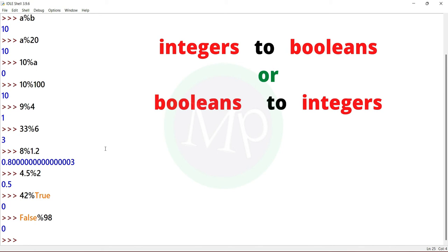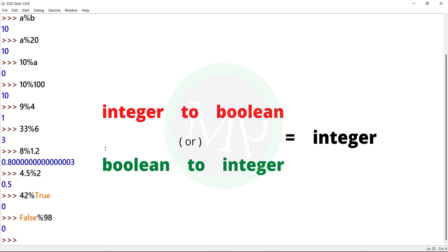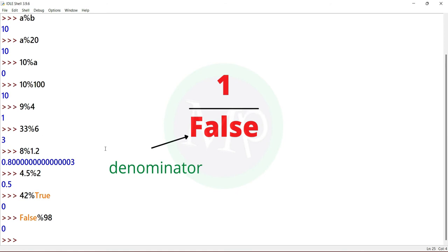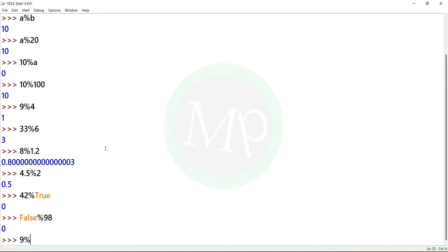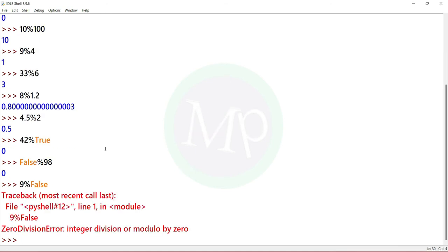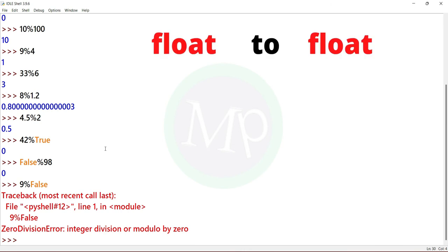So when integer and boolean are in modulus: if false is in the denominator, false equals 0 in the denominator, so there is an error. Example: 9 percent false. Output is an error.